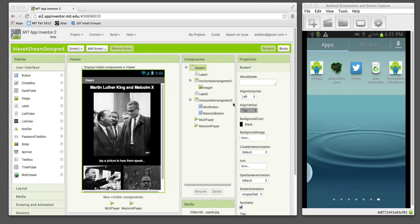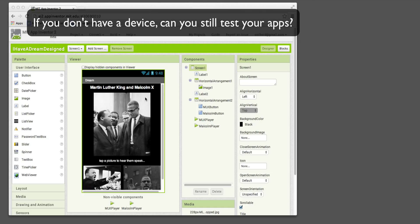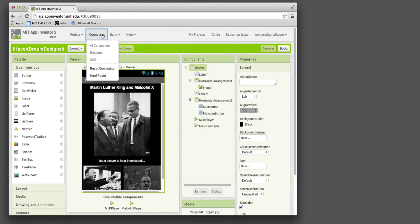So the third question I want to answer is, what if you don't have a device? So I've got my device projecting. What if I don't have a phone at all, but I still want to test Android apps? Or what if my Wi-Fi is maybe not working? The way you do it is you go to Connect, and instead of choosing the companion, you choose Emulator.